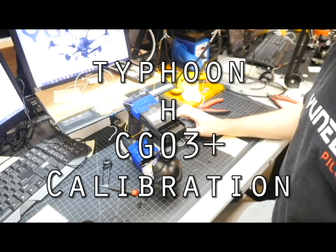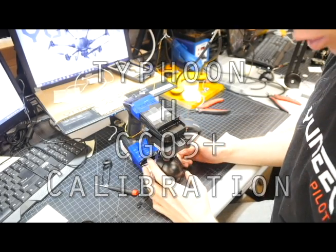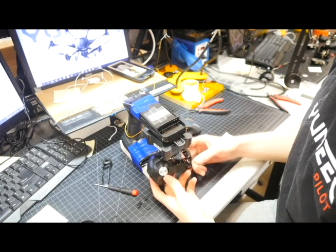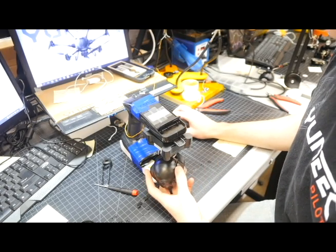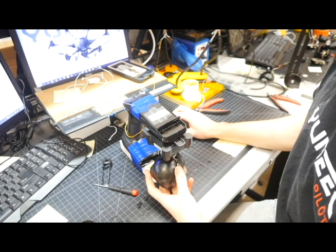Typhoon H SIGO3 Plus Calibration. The first step is to open up the wide ground control software on your PC.